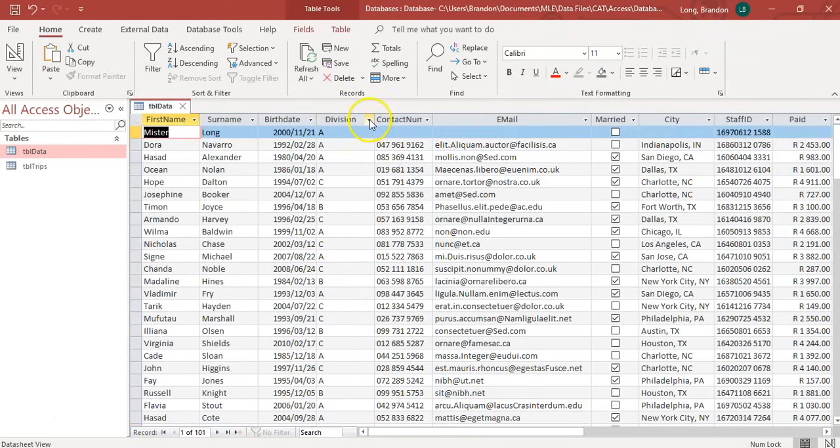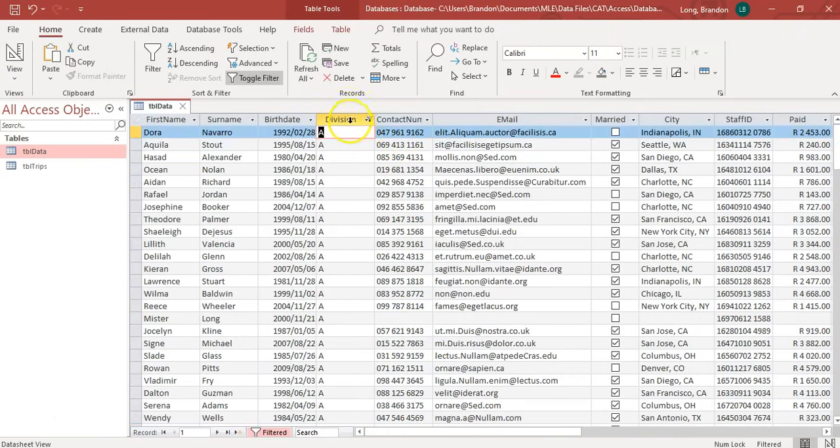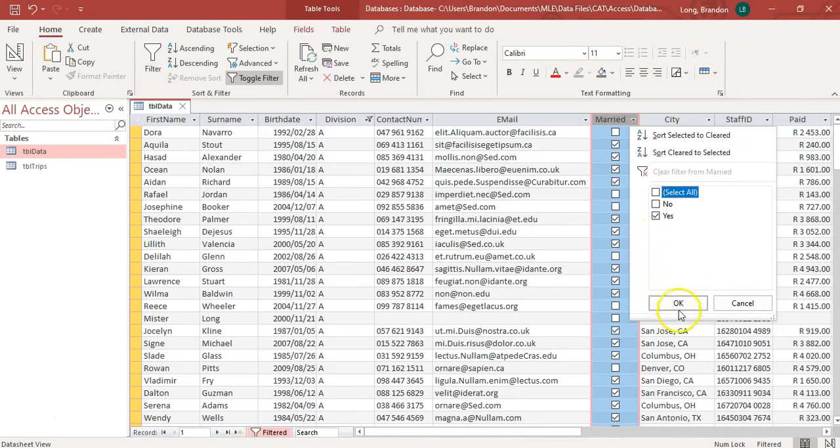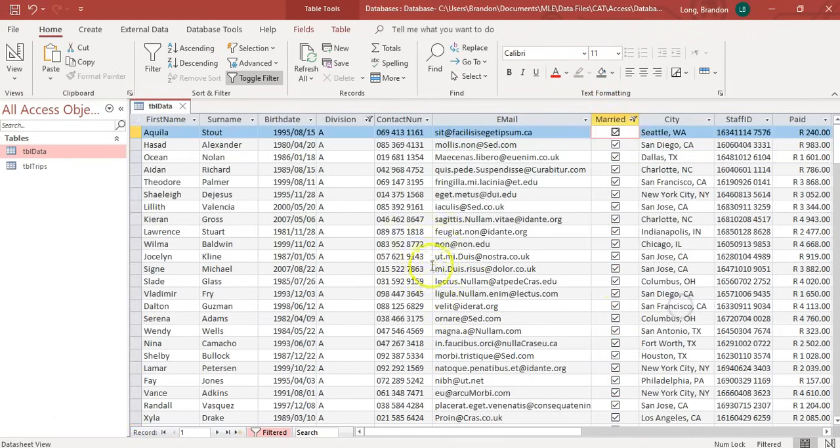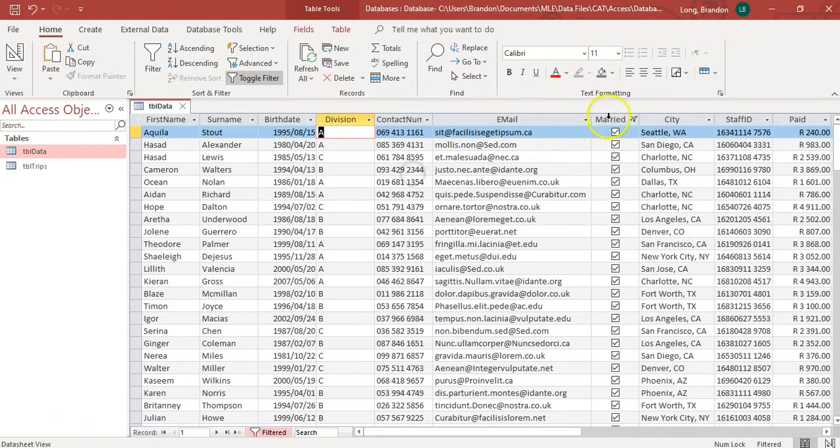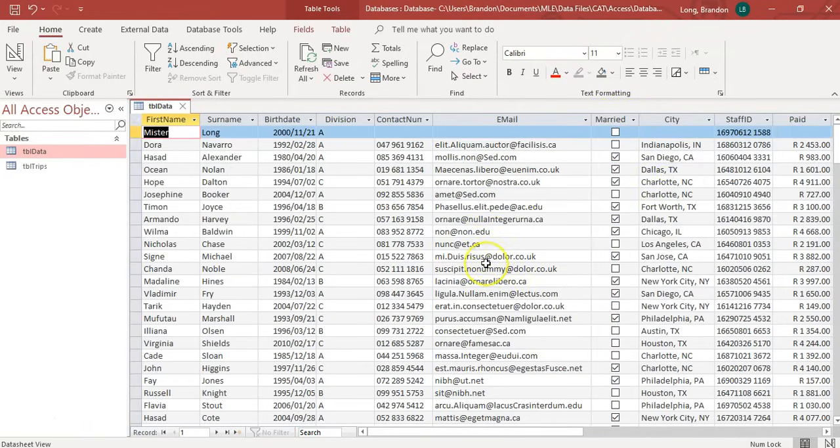Maybe I want all the people that are in the A division that are married, which means it must be a yes. I don't want the no's. So, there we go. Now, I've got all the division people that are married. You can clear filter from division and you can clear this from married. And now, we've got back to the original data.